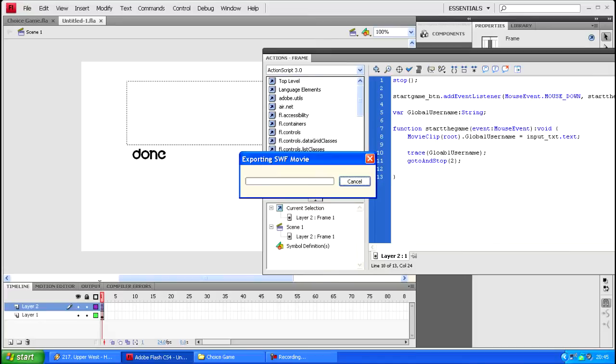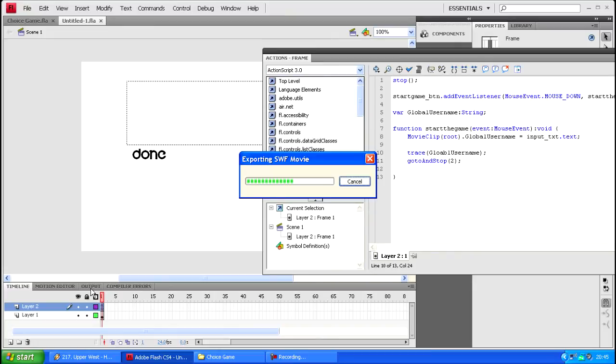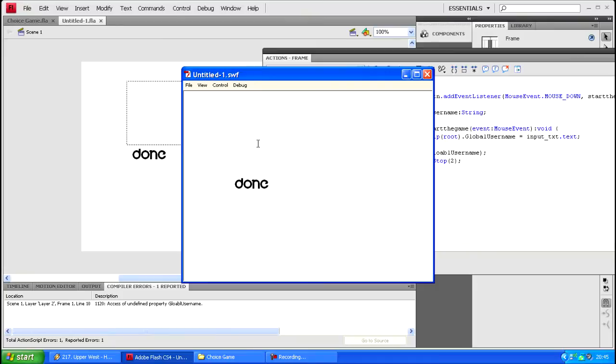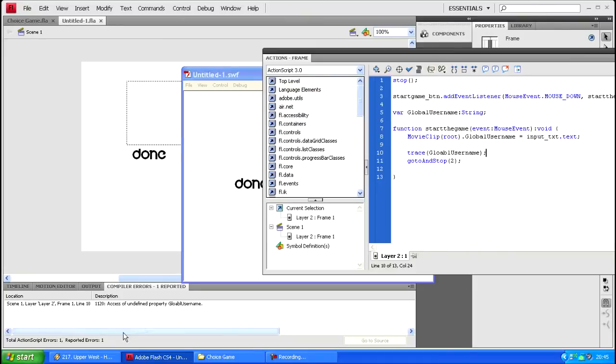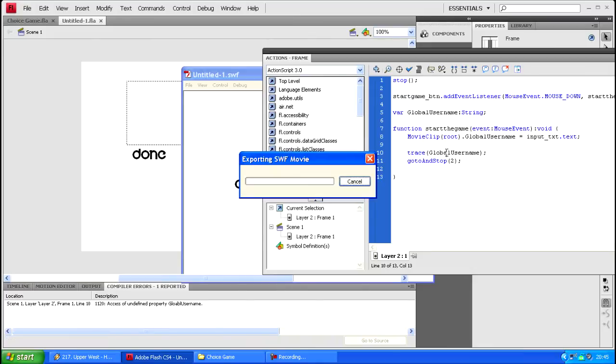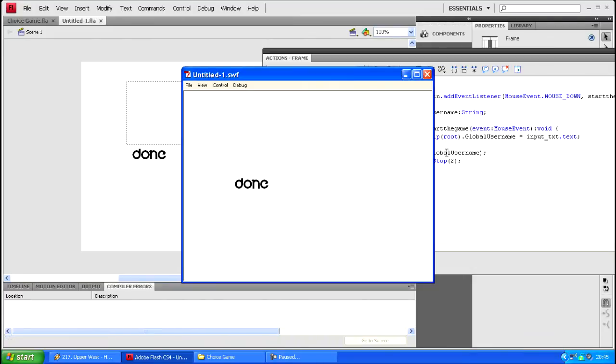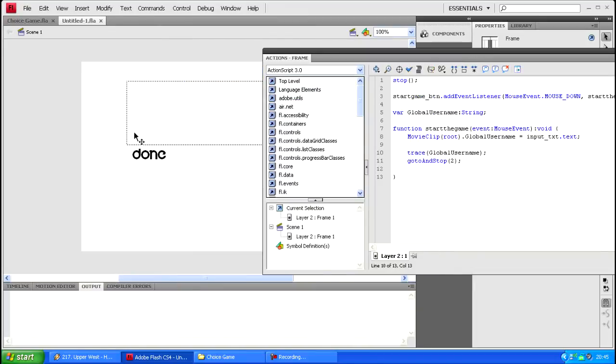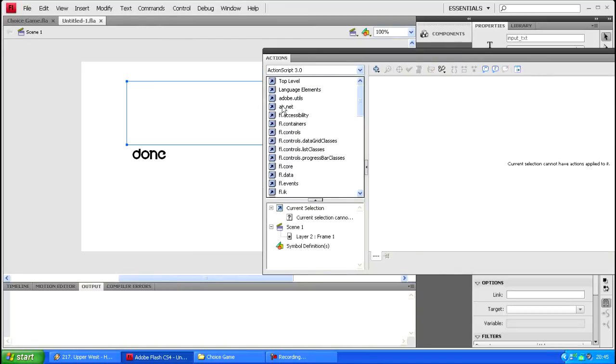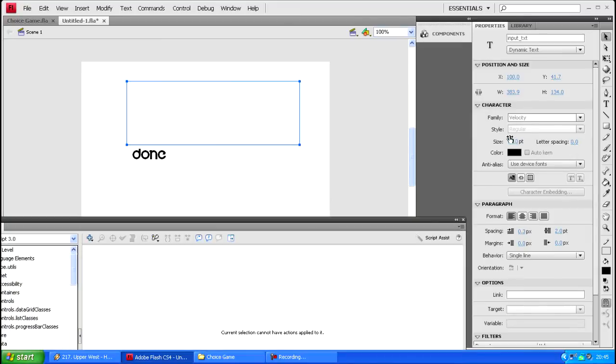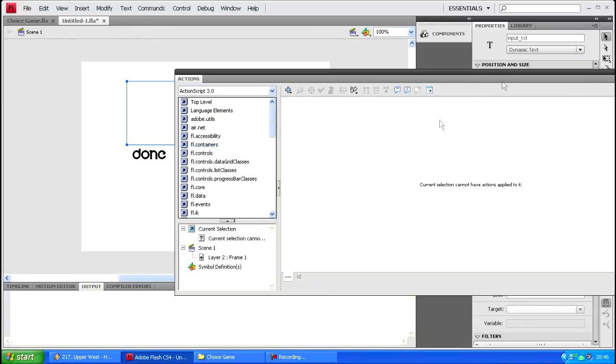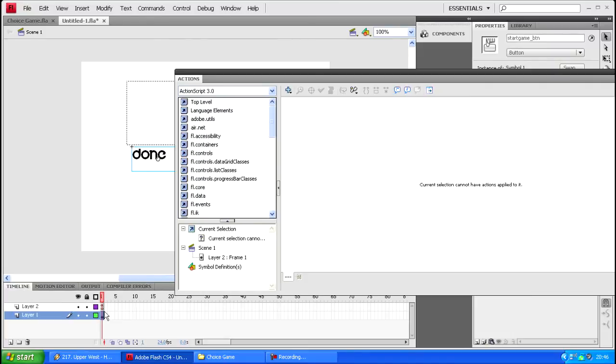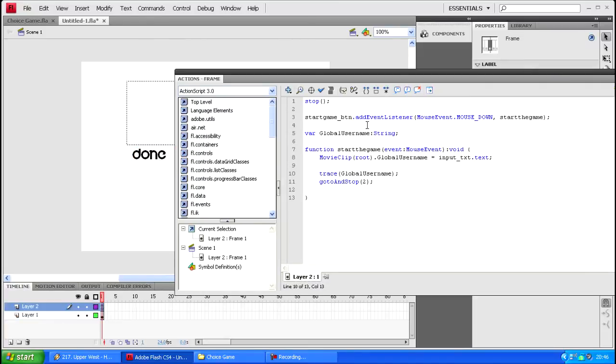So if you run this what it should do is once you type something and you click done it will tell you down in the output field down here. I don't know if you can actually see my mouse, I've had some problems with Camtasia not showing the mouse. So make sure you spell it correctly.